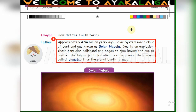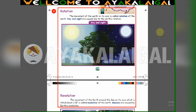4th question: Distinguish between rotation and revolution. Refer to page numbers 145 to 146. Rotation: The movement of the earth on its axis is called rotation of the earth. Day and night are caused due to the earth's rotation. Revolution: The movement of the earth around the sun on its axis, which is tilted about 23 and a half degrees, is called revolution of the earth. Seasons are caused by earth's revolution.